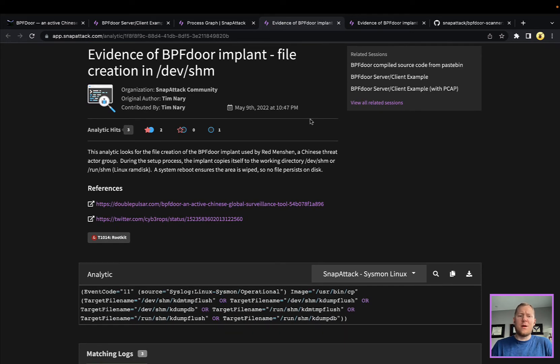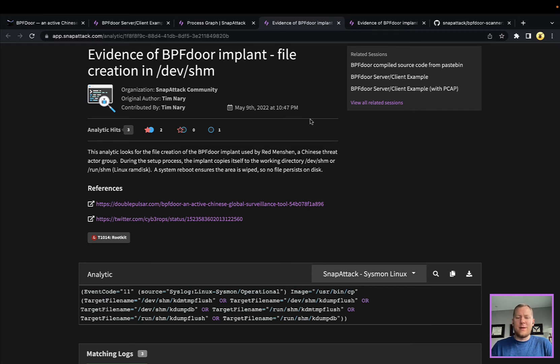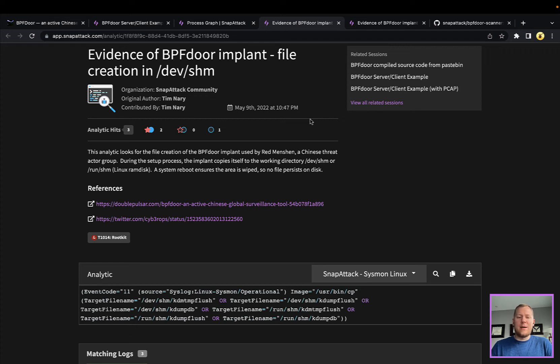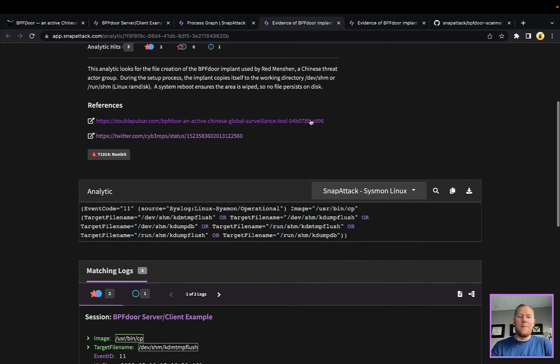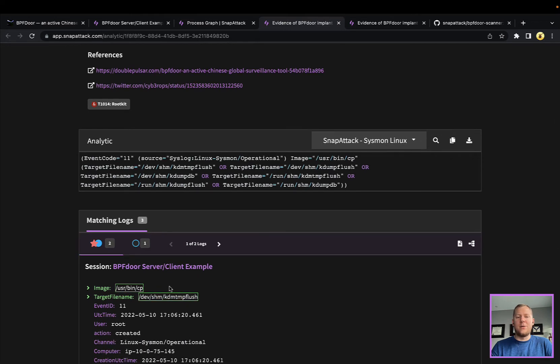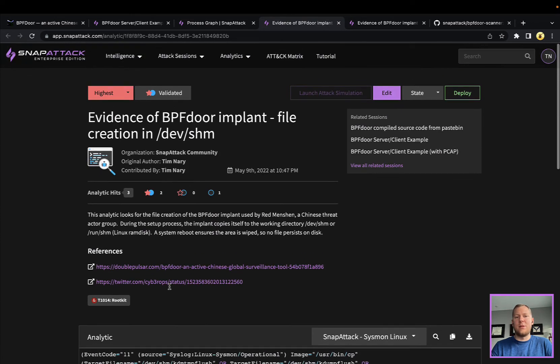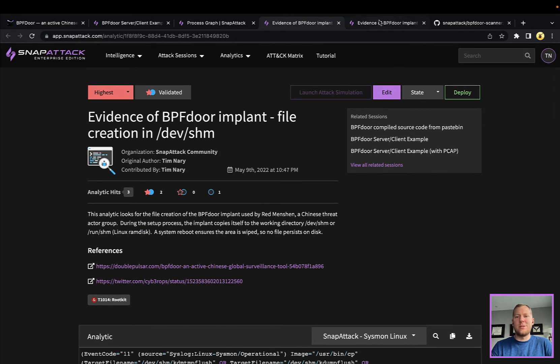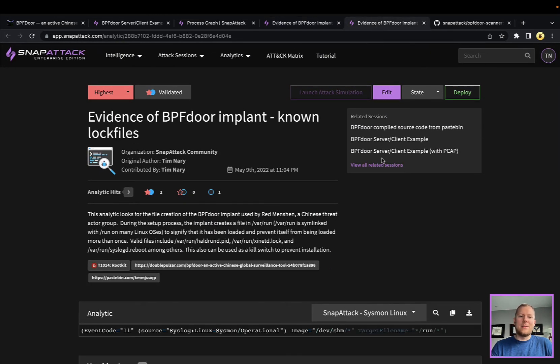Pretty cool technique. A couple ways that we can take a look and detect this. This one here is looking for the file created in /dev/shm. A couple of different pathways that we can see and file names we've seen. They seem to like the kdump, either kdump_flush_db or files like that. This could be a very interesting way to find it. We've seen that here in evidence and some of the other variations.